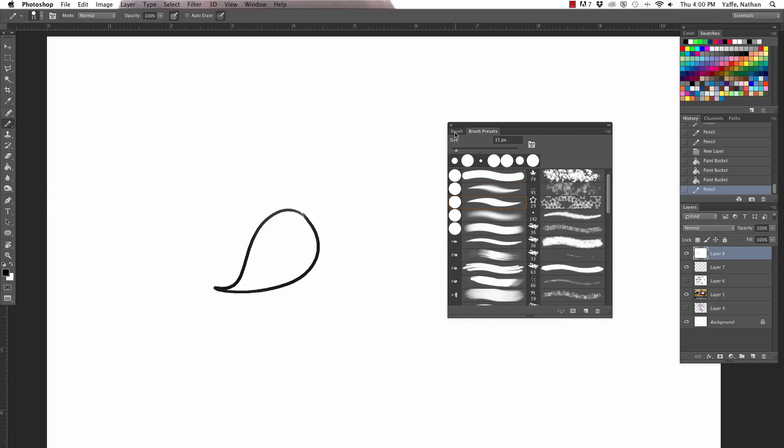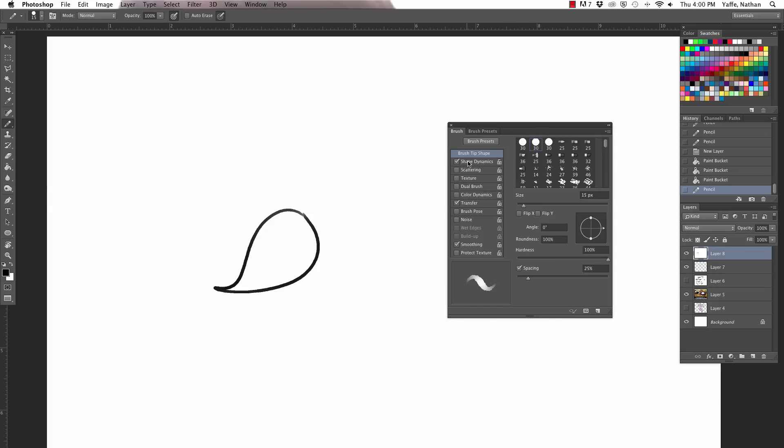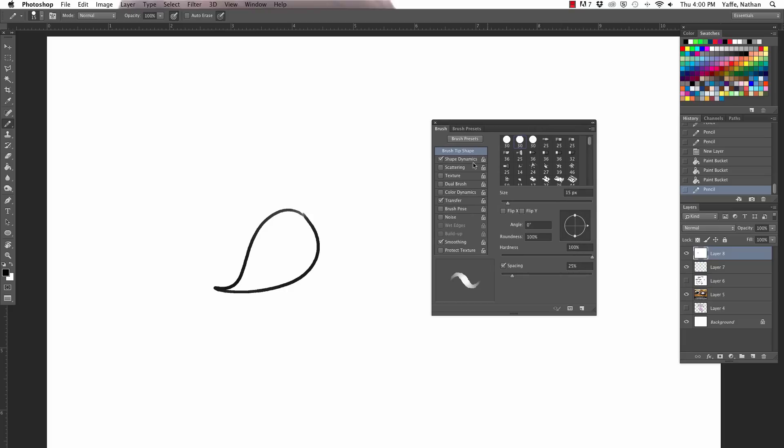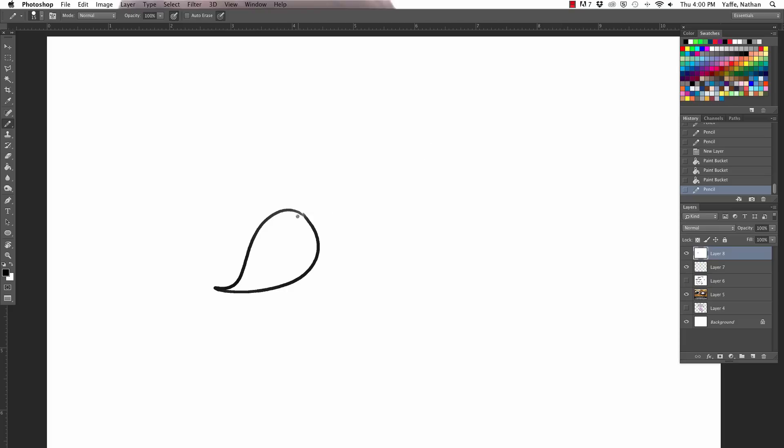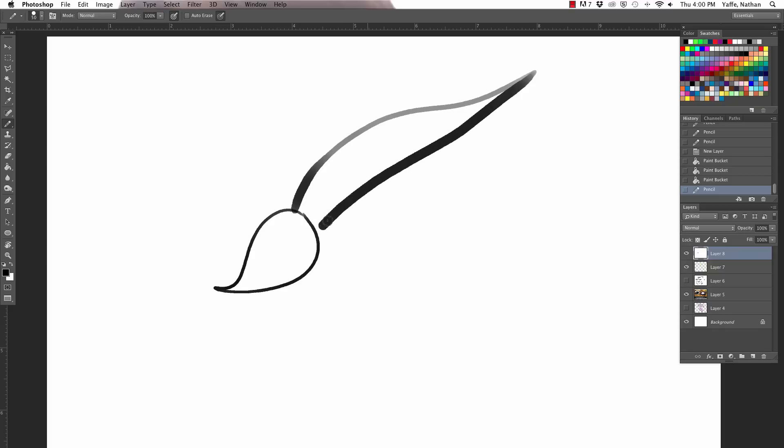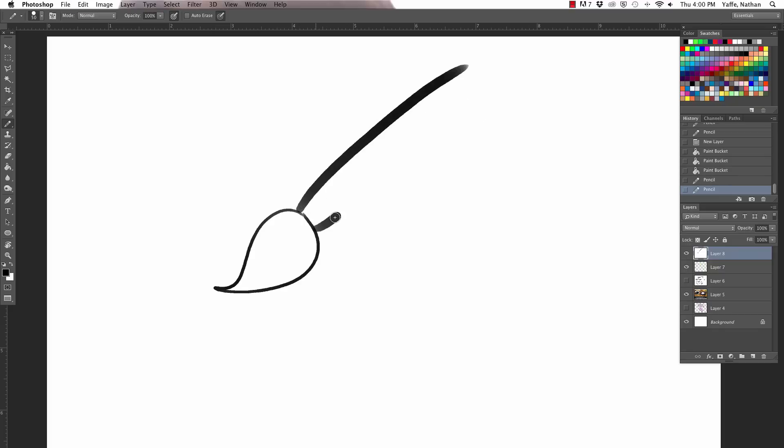But more importantly than that, you're gonna wanna make sure that shape dynamics is turned on. That's this right here. And what that's gonna do is give you this nice kinda like taper that we get going here. Yeah. It's all about that taper. Taper. You gotta taper on the paper. That's what my art teacher always told me.